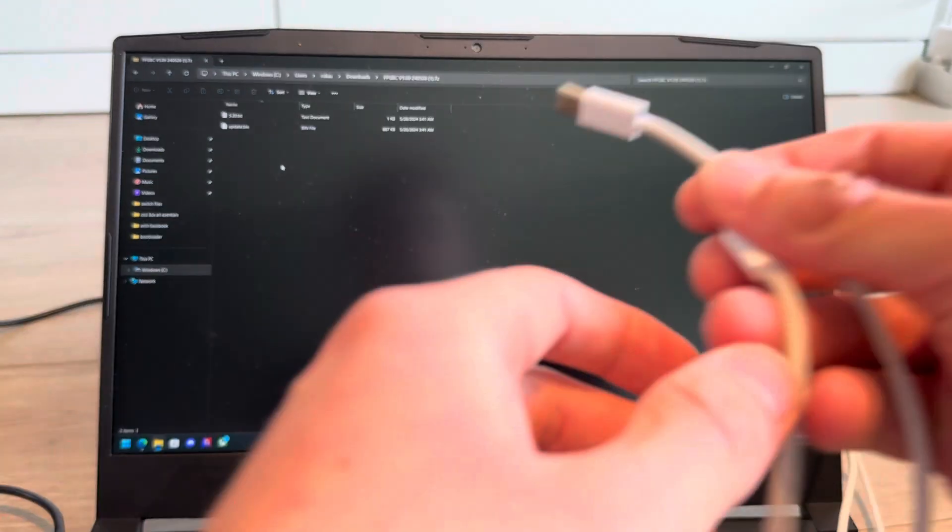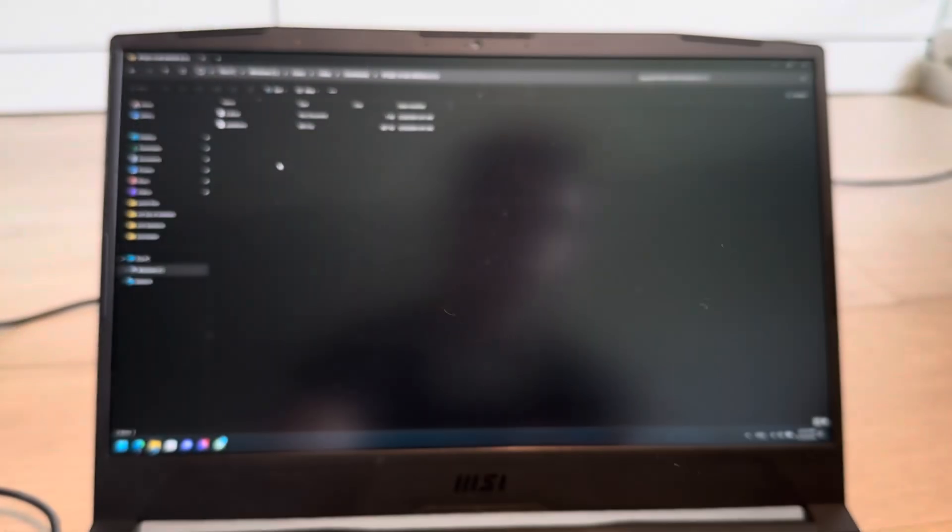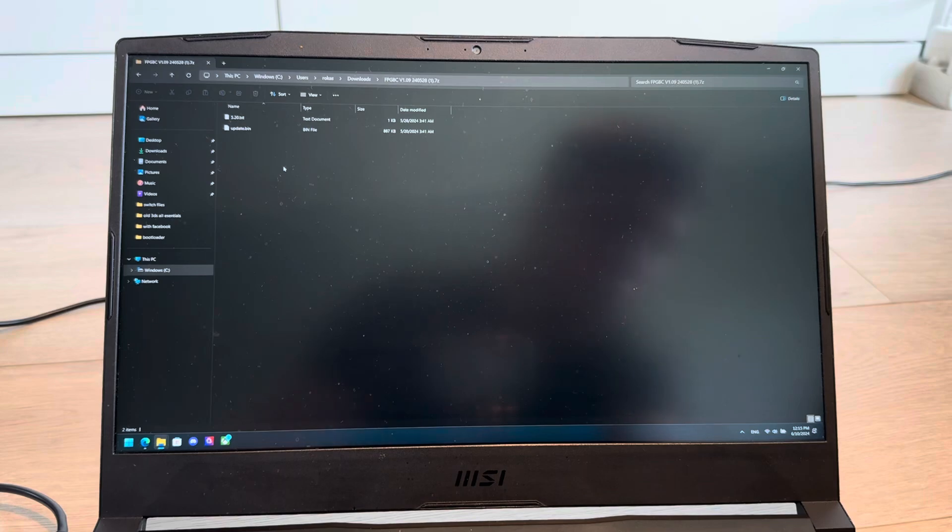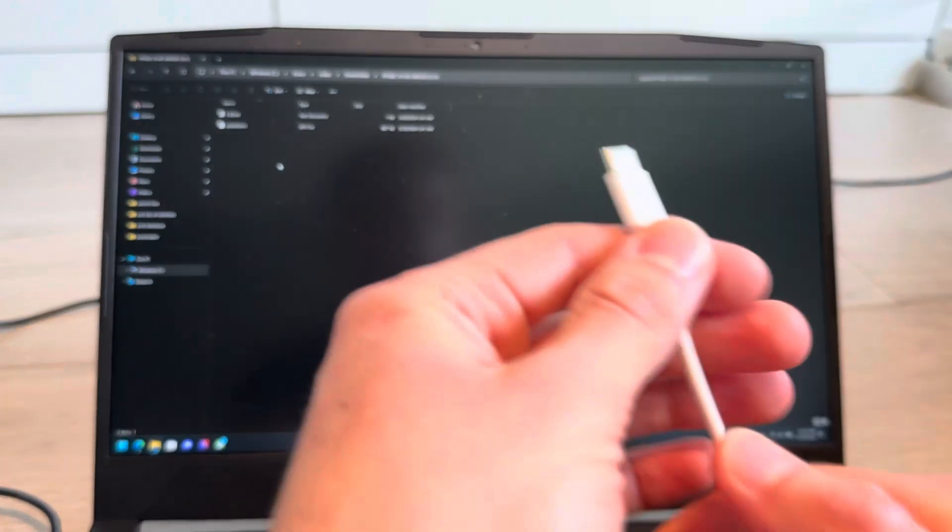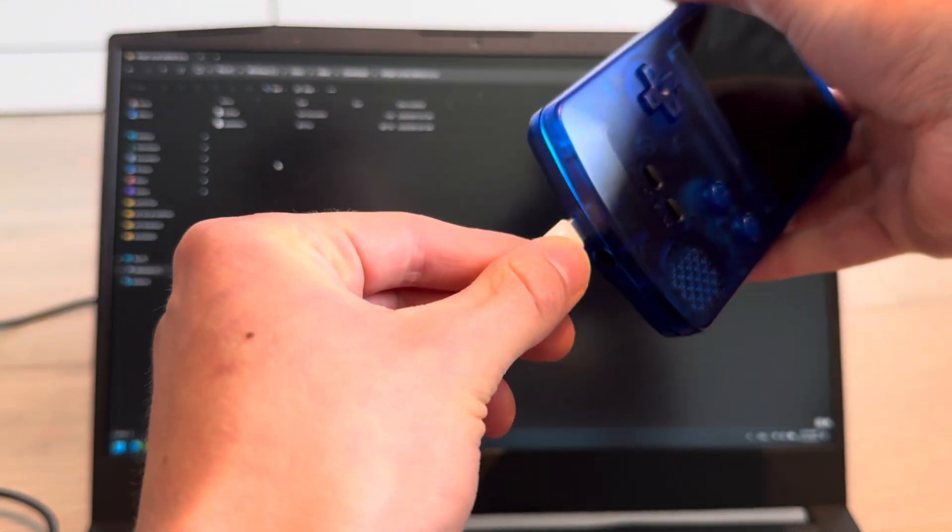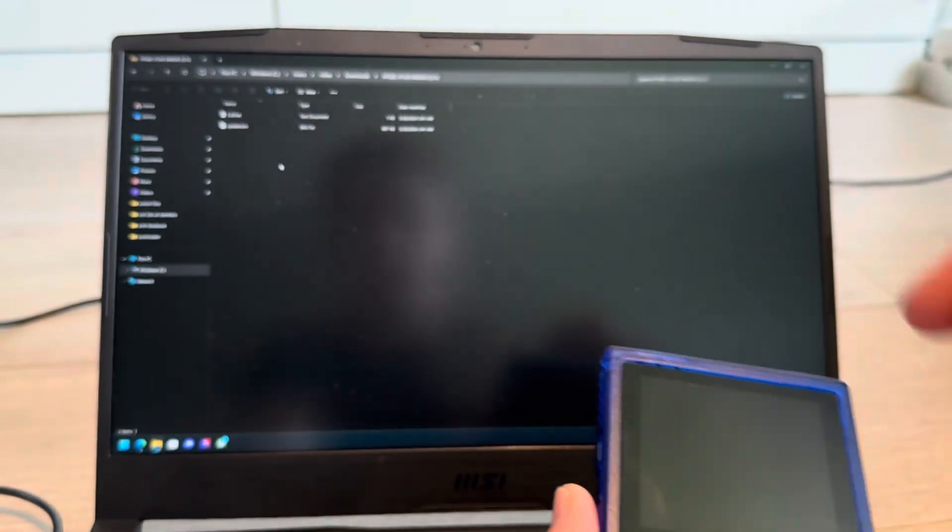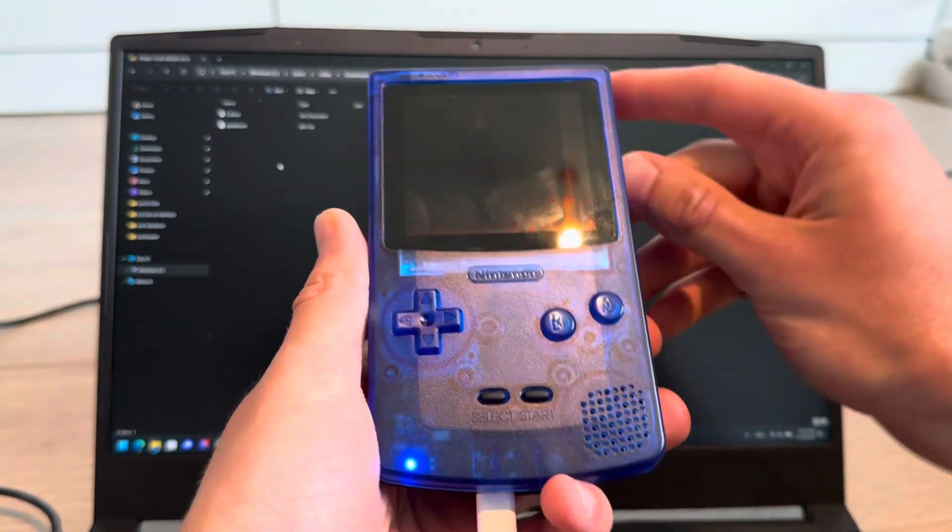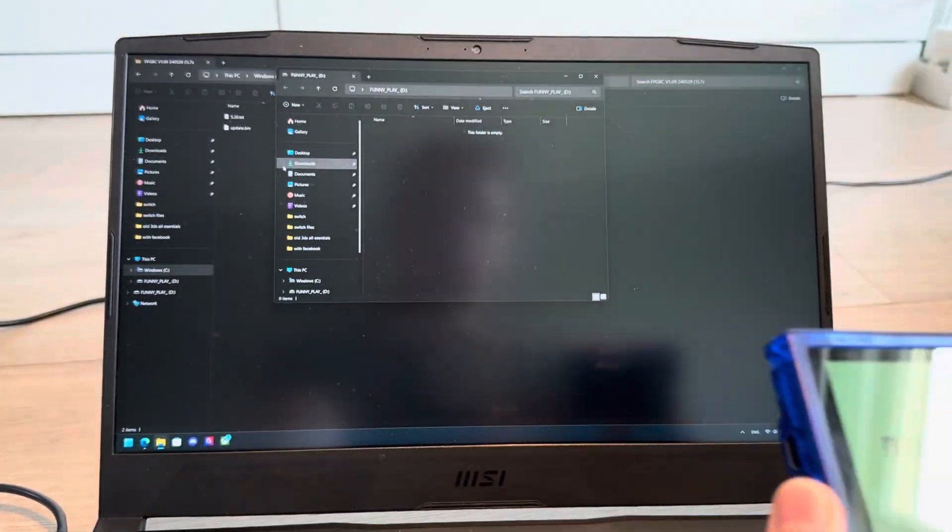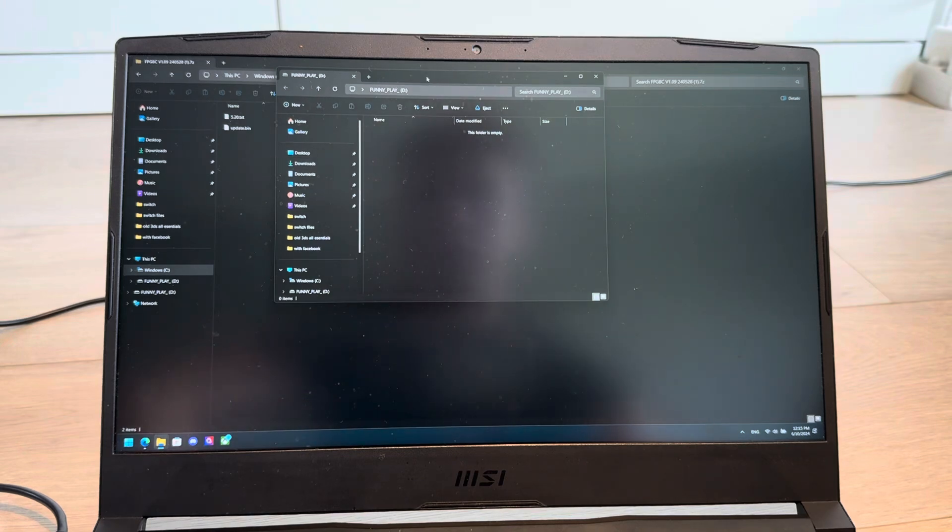Now, you're going to need a USB-C cable. I'm going to plug one into your PC and one into the FPGBC. Now you just need to turn on your FPGBC, and it comes up as kind of a USB drive.